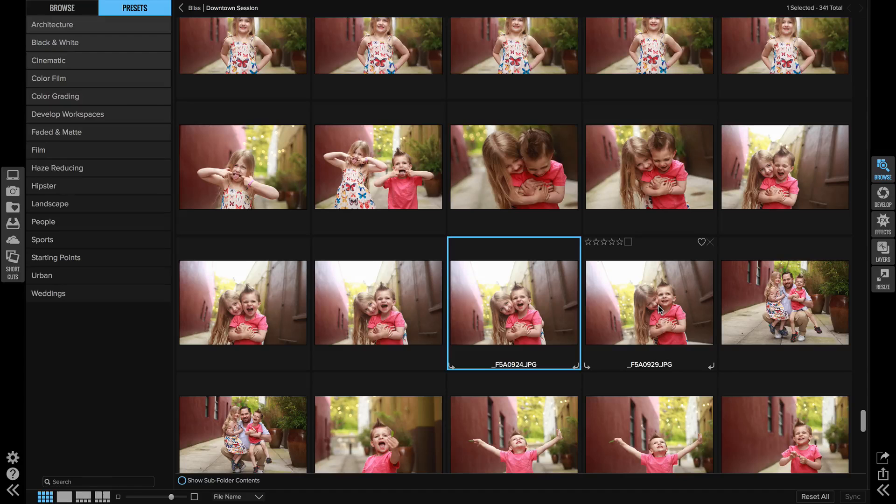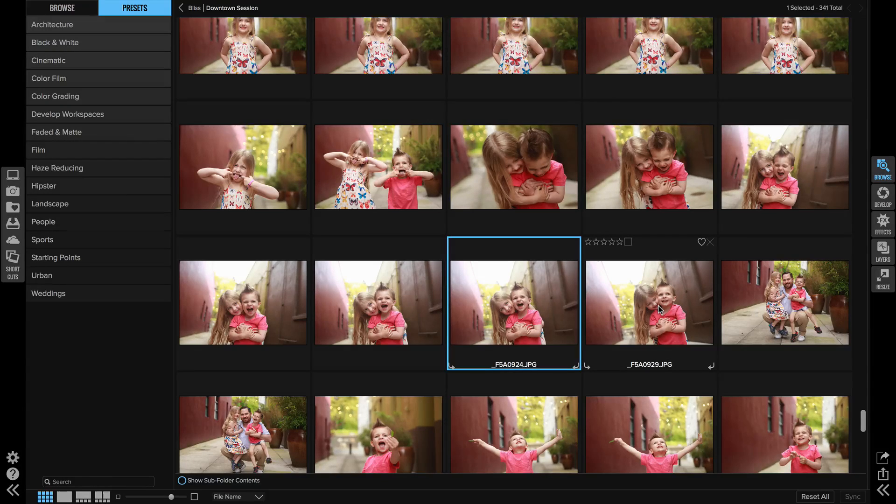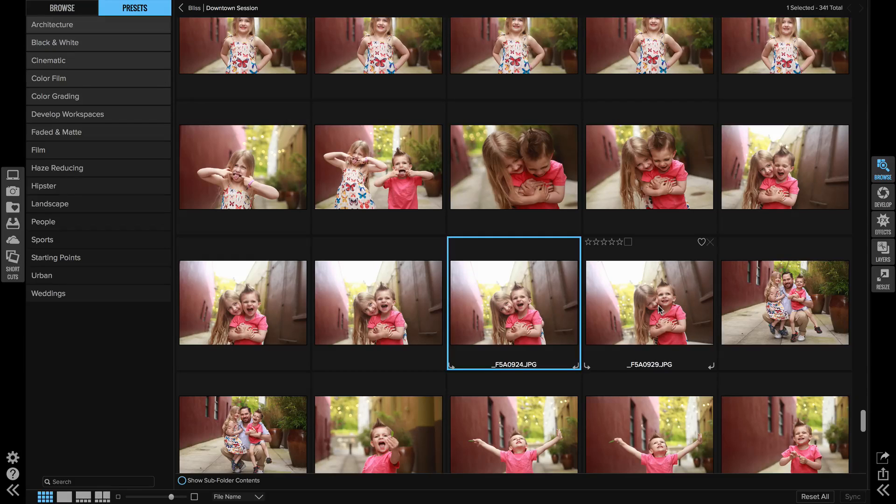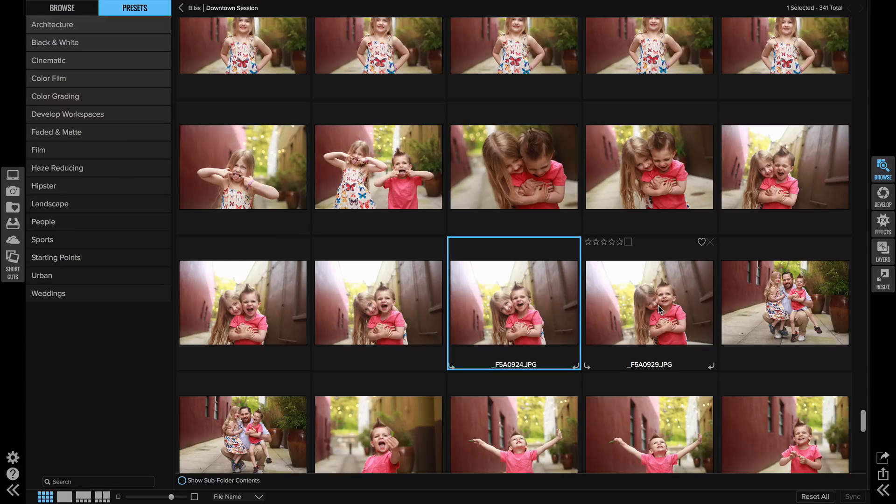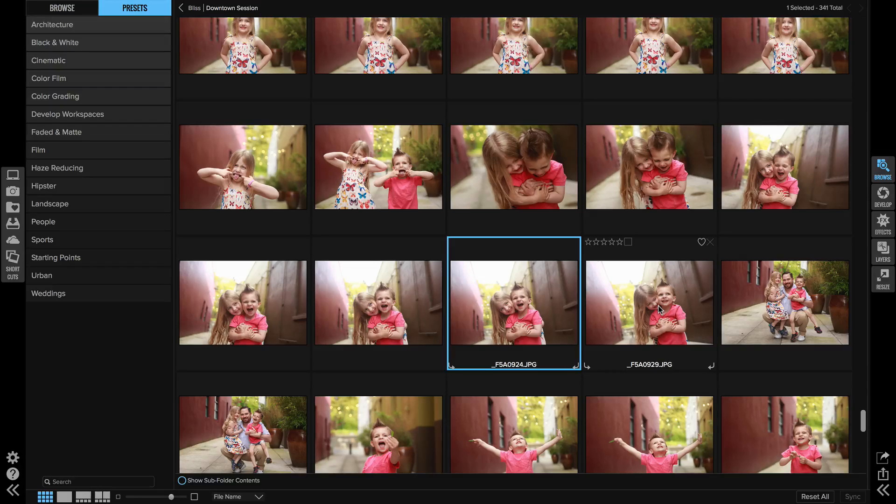If you're anything like me, I have tons of different preset categories. I have presets I've created over the years, they're buried within categories, I can't find them. Some of that stuff is actually taking time that could be sped up if you look at it a little differently.